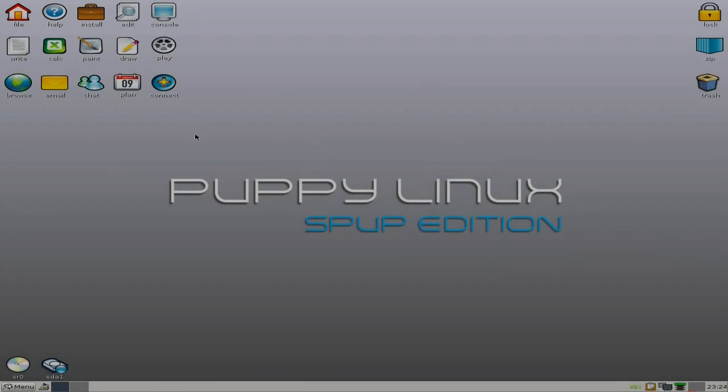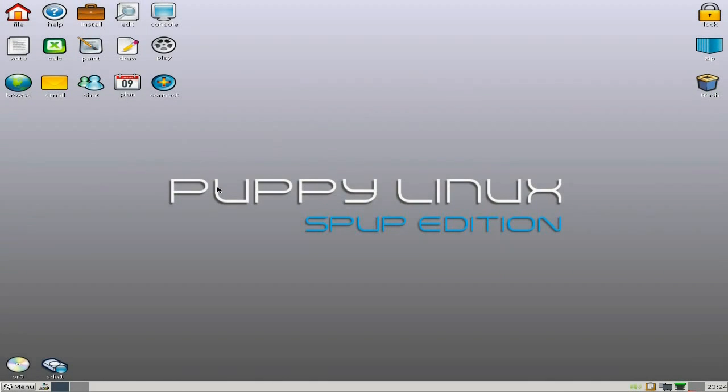Tonight we're back with Puppy Linux again, but this is the S-Pup edition.